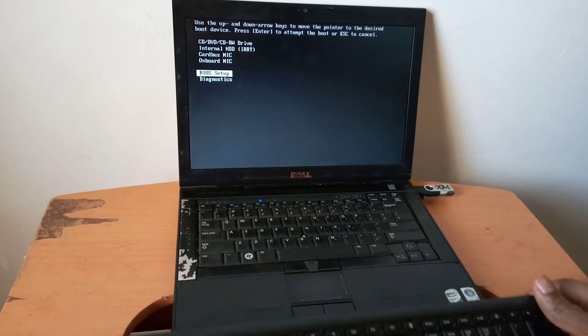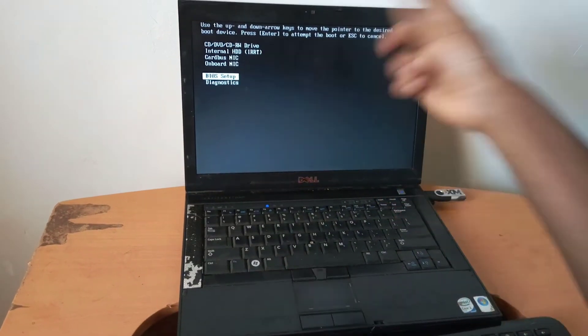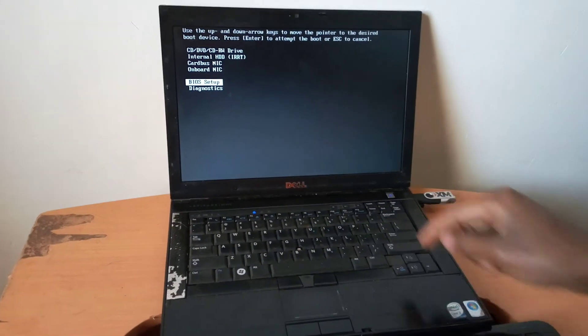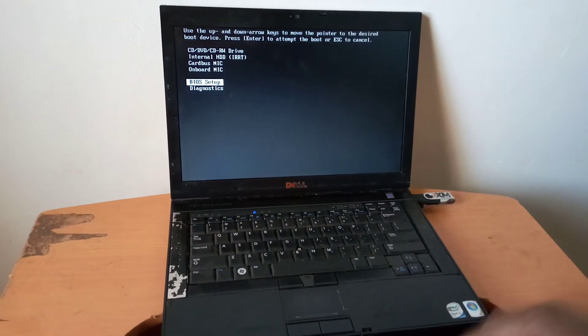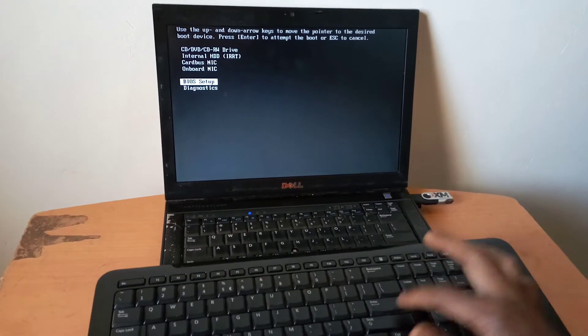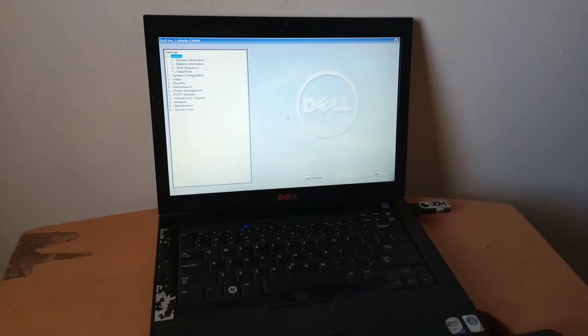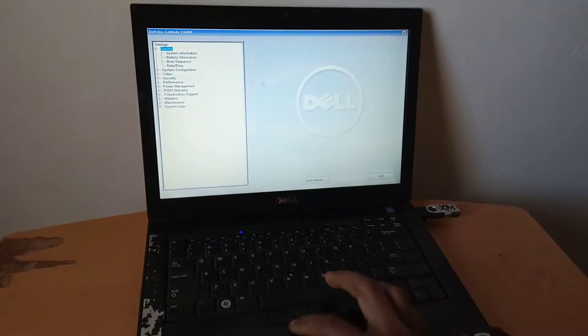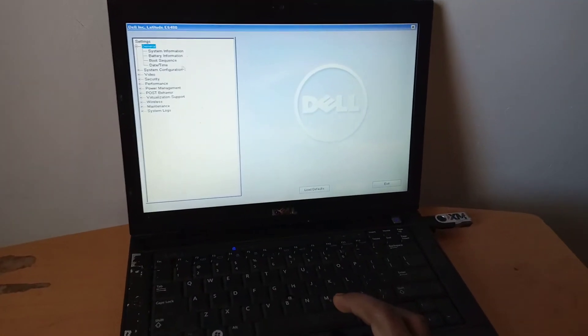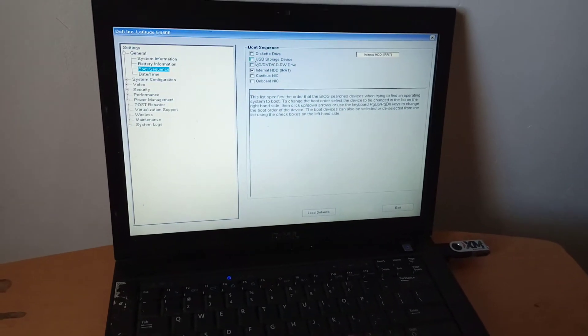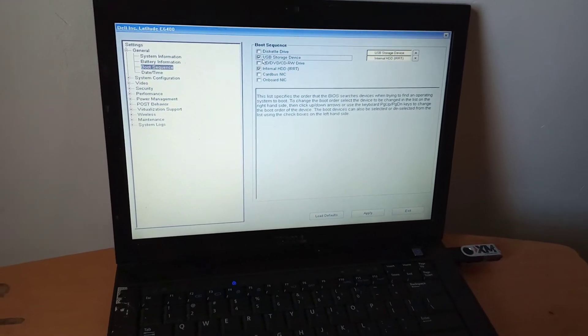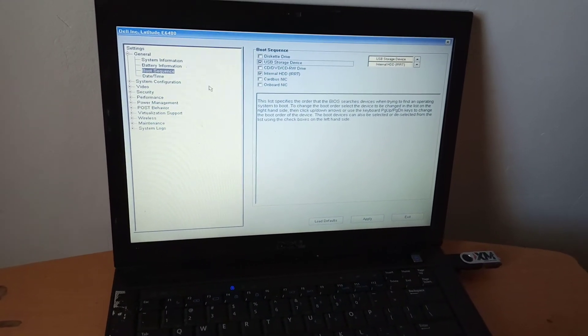Then I want you to go to the BIOS setup here. Then you click enter. I'll be using the keyboard. Click enter. Then after here, you have to go to the boot sequence and check if USB devices are enabled.